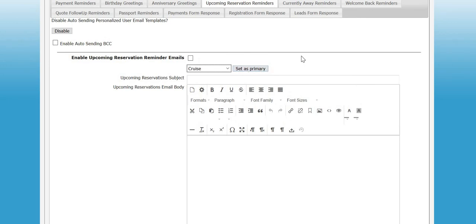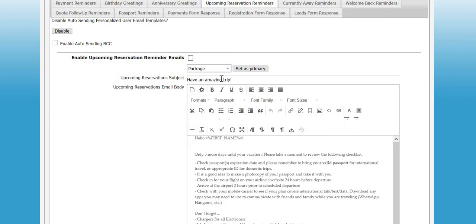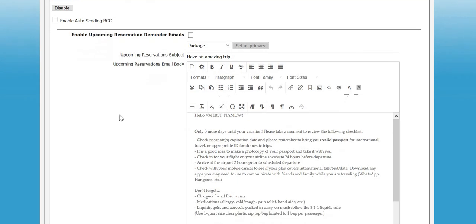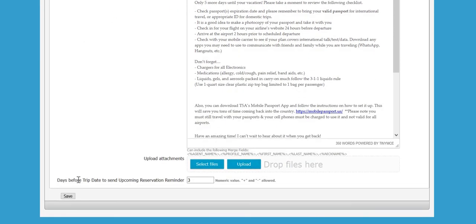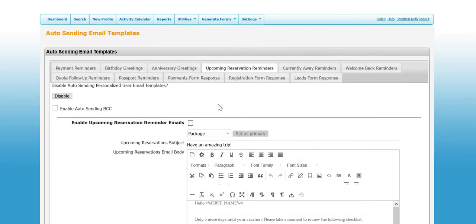Then the set as primary—this is for situations where you may have a trip with more than one reservation type under it. Let's say you book someone with a package with one supplier that includes air and land, and you have a second booking under that and second reservation under that trip for their transfer and maybe a third for their insurance. In that situation, vacation CRM needs to know which template to send because it'll only send one per trip. In that case, normally you're going to select package, so you can set that as the primary. So if it sees package, insurance, and transfer under one trip, it knows to send the template for package rather than transfer or insurance. And again, this one will have the days before the trip date that you want it to send. Click save.